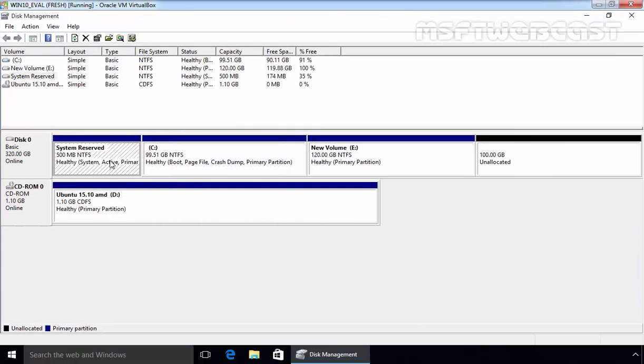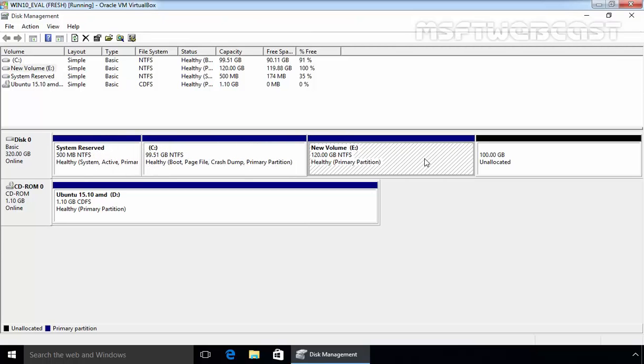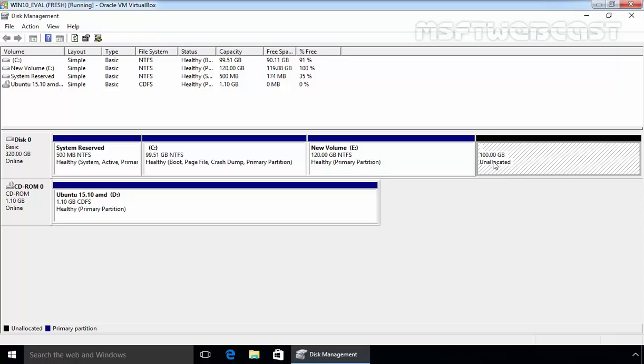As you are seeing, I have one system reserve partition, one C drive, and one E drive. On the C drive, Windows 10 OS is already installed and now we are going to install Ubuntu in this 100 GB unallocated space.